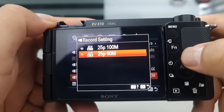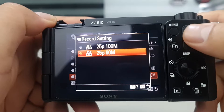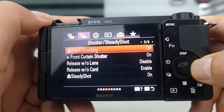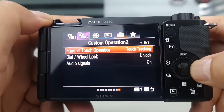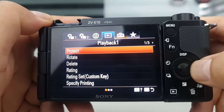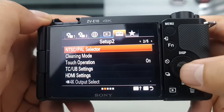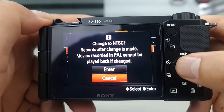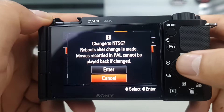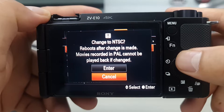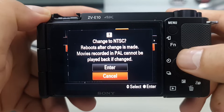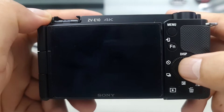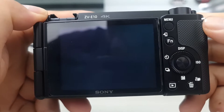To enable recording video in 4K 30p with the Sony ZV-E10, please follow these steps. Go to the Setup 1 tab on page 25 and select NTSC Selector. After you select NTSC Selector, the camera will ask you to confirm changing from PAL to NTSC. Select Enter to change from PAL to NTSC.